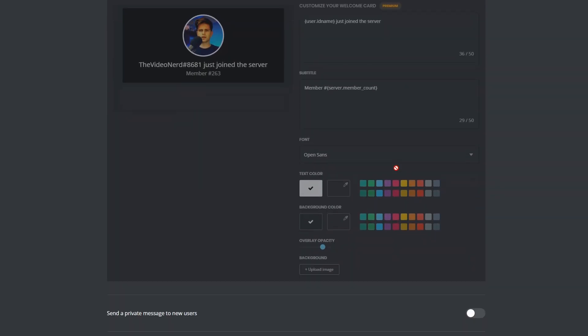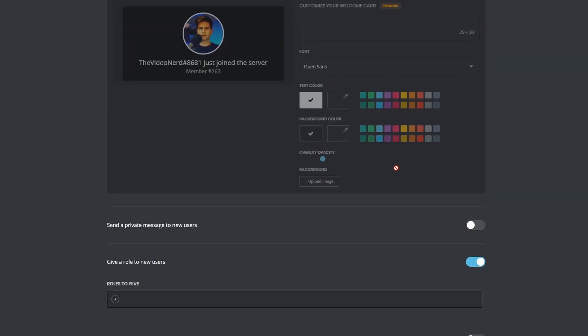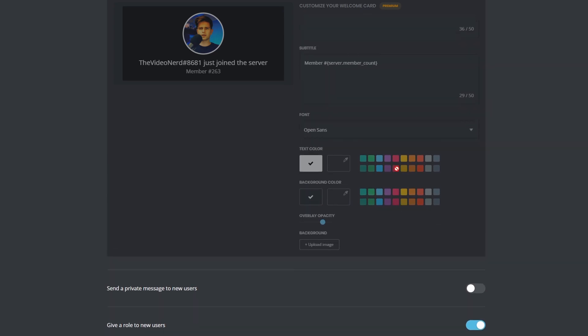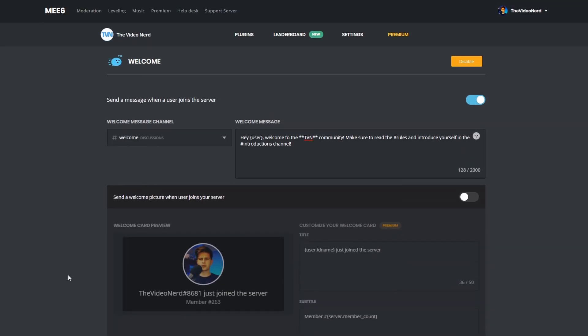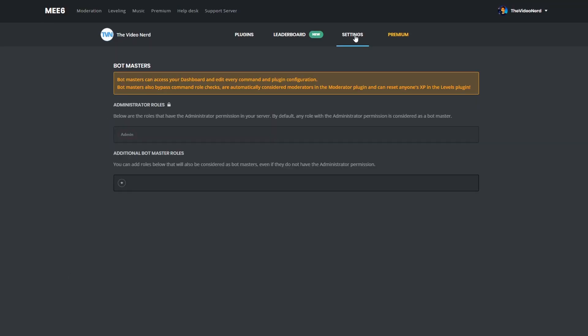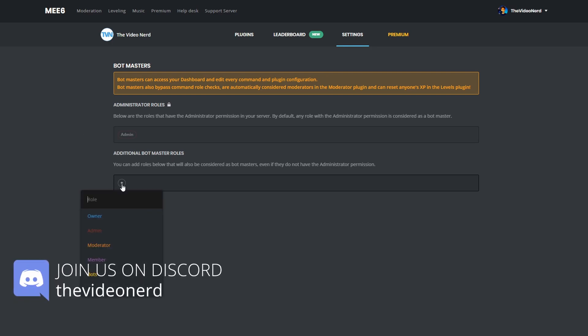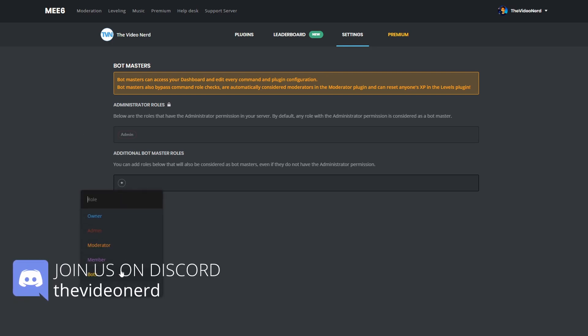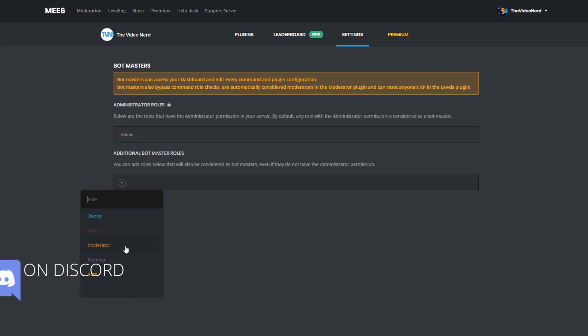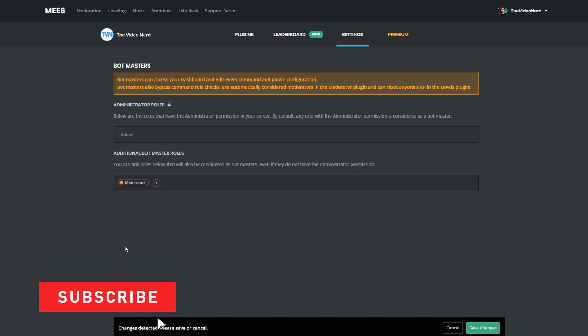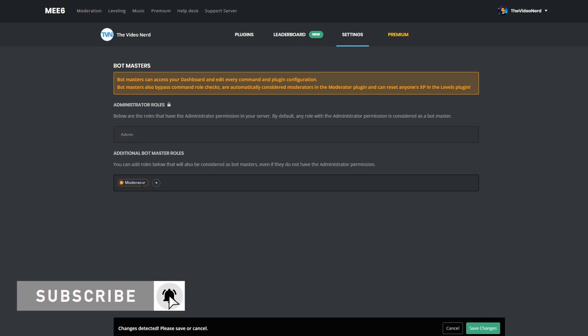So, let's set up who can manage this bot. For that, we need to go to the settings tab. Any role that has the administrator permission in your Discord server will be a bot master. If there are other roles which you also want to be a bot master, like the moderator role, then you can add that right here as an additional bot master role.